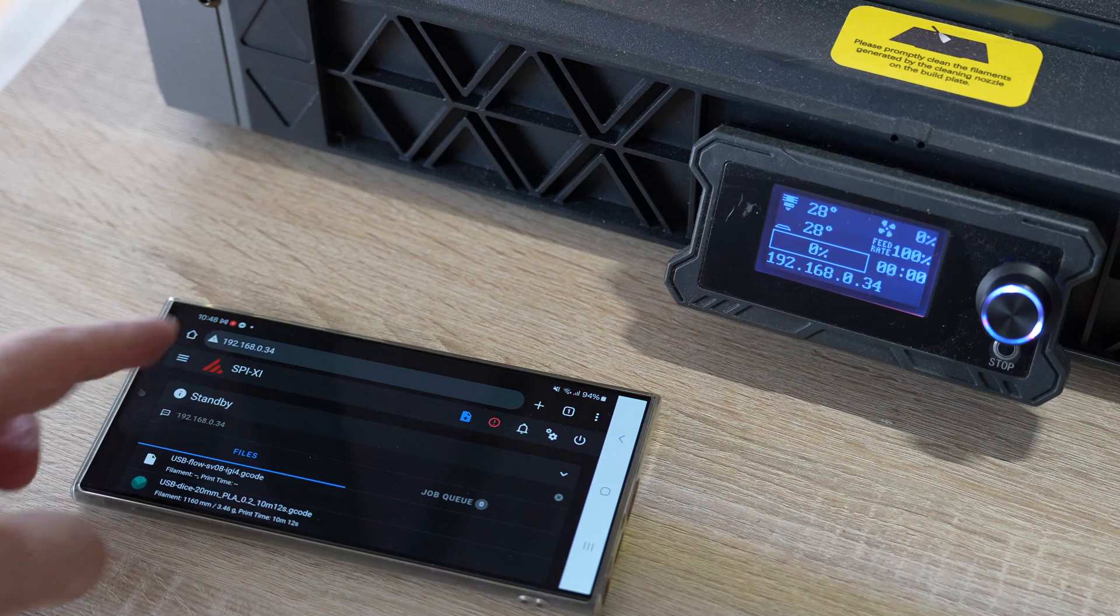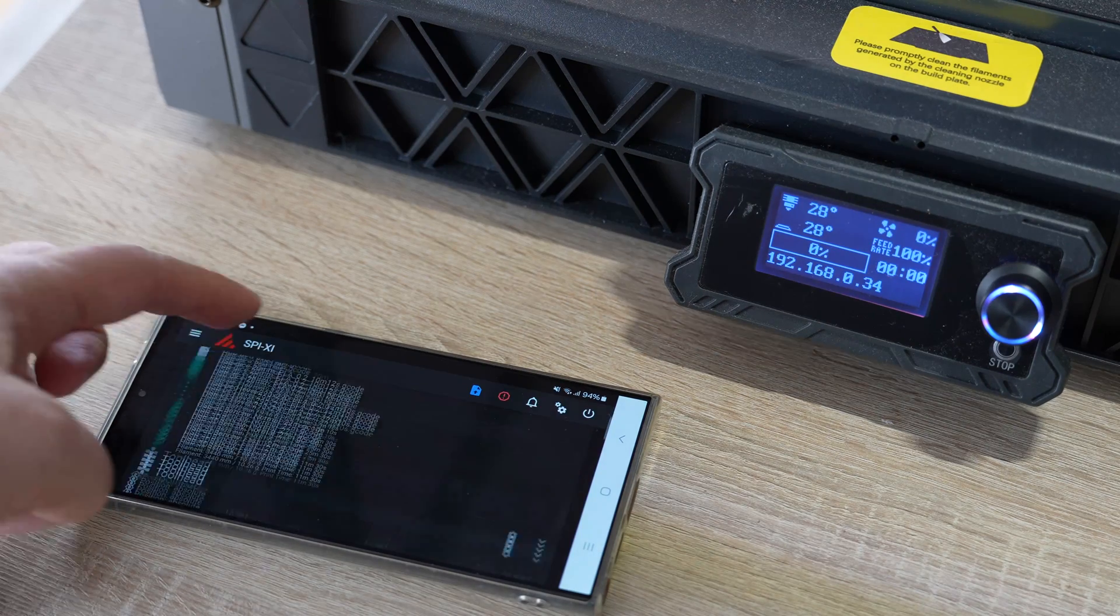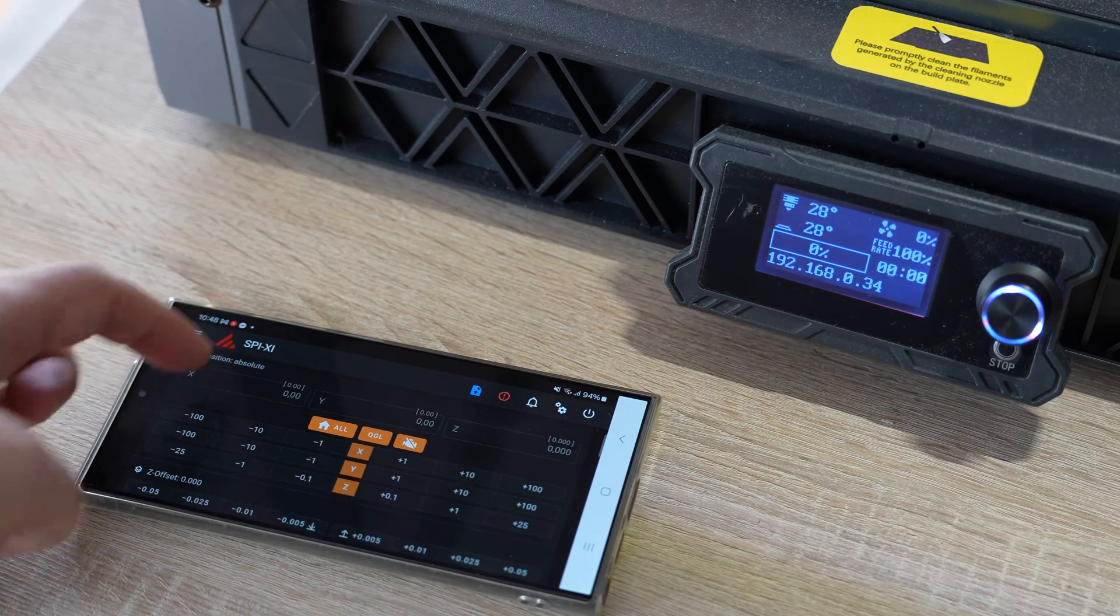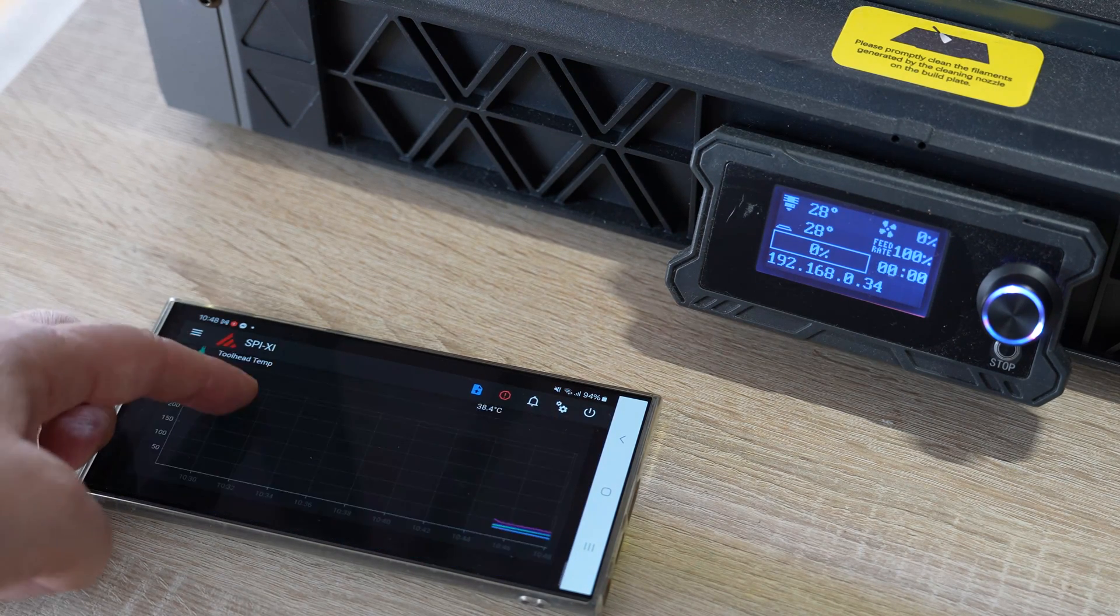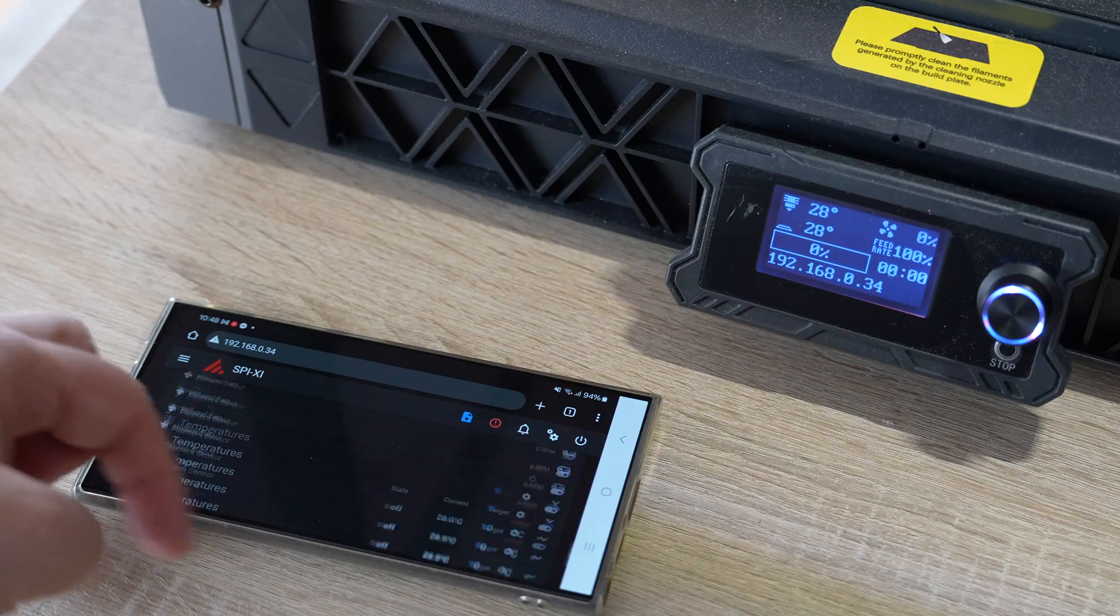Of course this is Klipper, and to this IP address we can connect our laptop, tablet, or smartphone. But for this we need network connectivity.